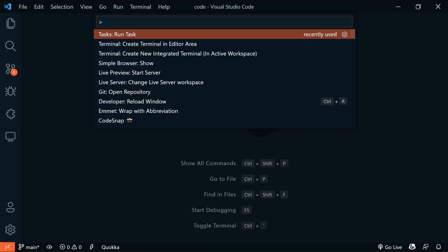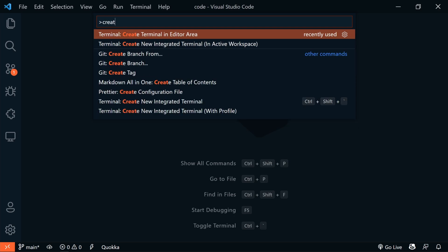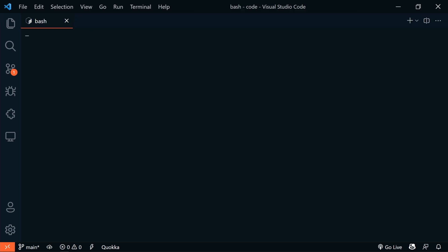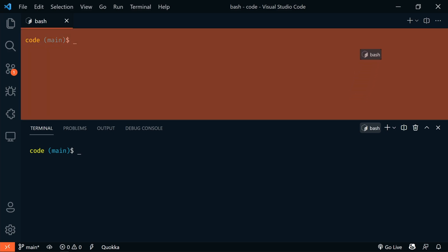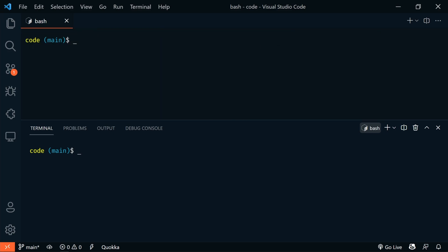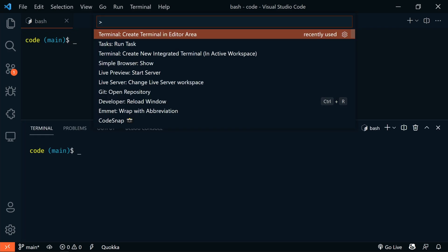Terminals can now be created in or moved to the Editor area. We can do this several ways. In the Command Palette, we can use Create Terminal in Editor Area. And we can just drag and drop a terminal into the Editor.